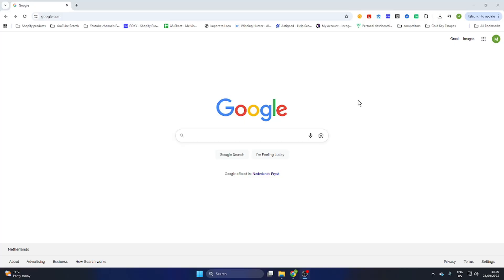In this video I'm going to show you how to download the game Hitman World of Assassination on PC. So what you need to do is open your Google browser, and before we start I would like to ask you to subscribe to the channel and like the video.